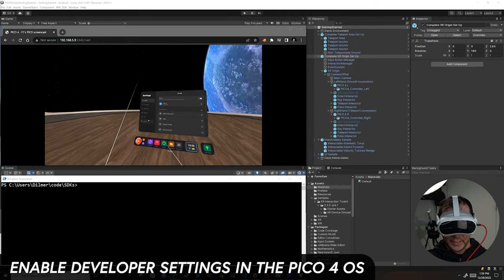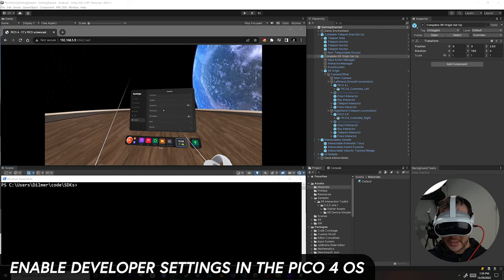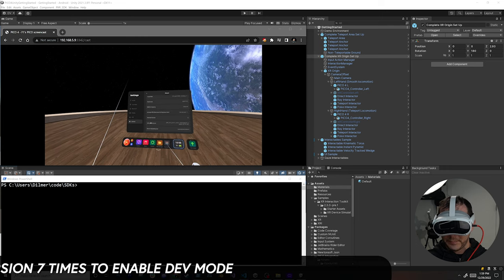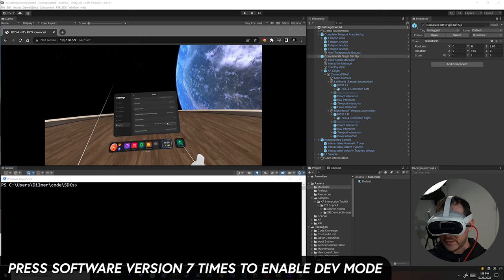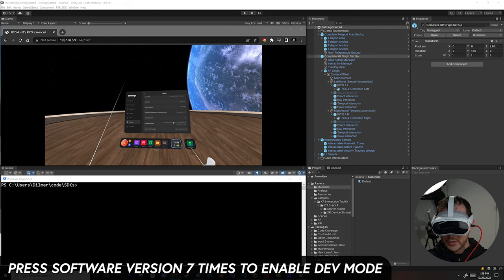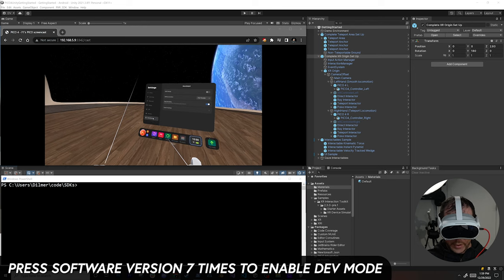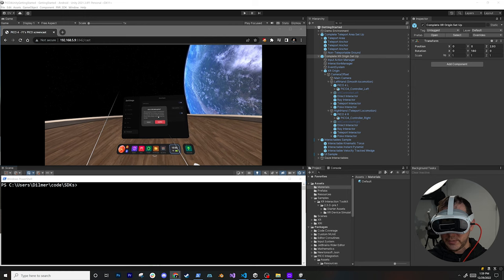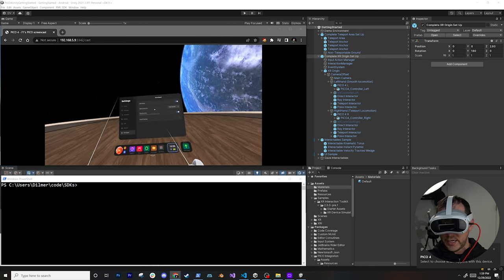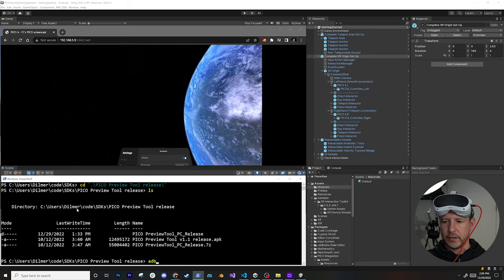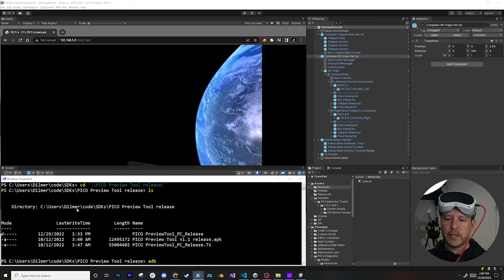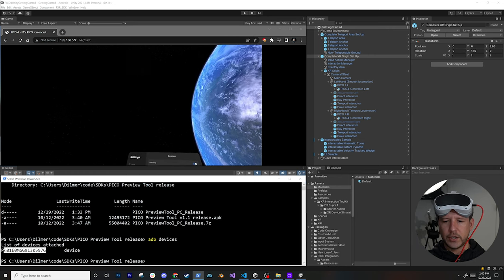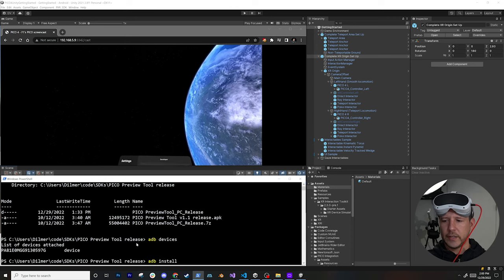On the Pico 4 device, go to Settings > General > About and tap Software Version seven times to enable developer options. Then enable USB Debugging so we can deploy to the device. In a terminal, run 'adb devices' to confirm the Pico 4 shows up in the device list.